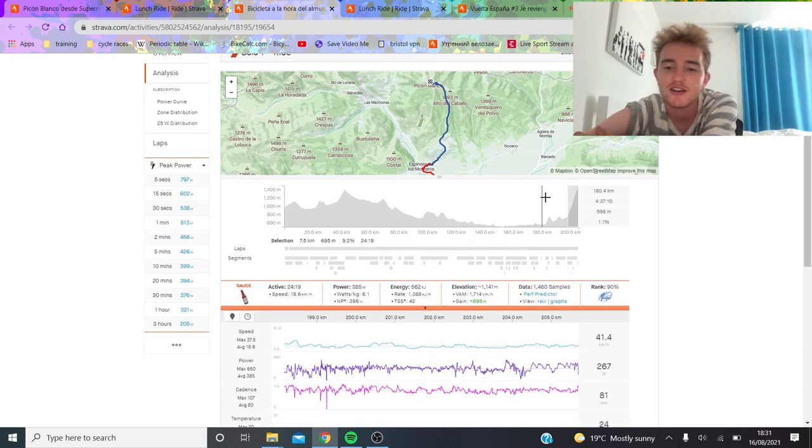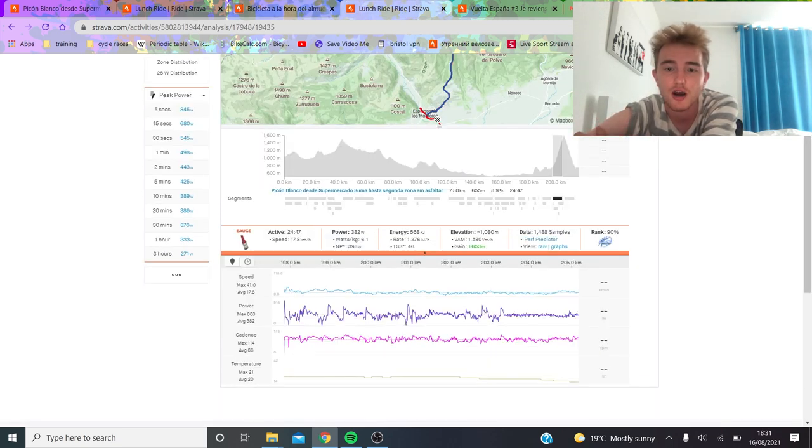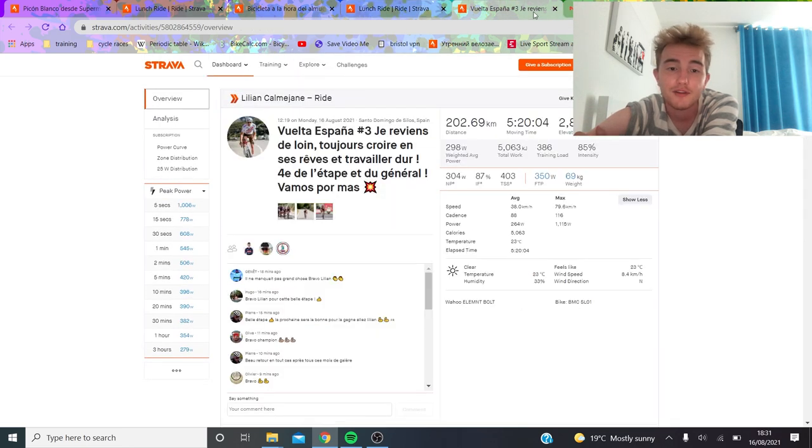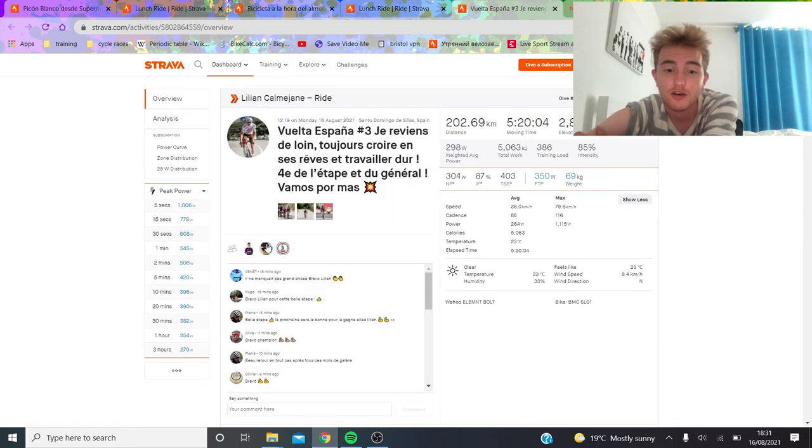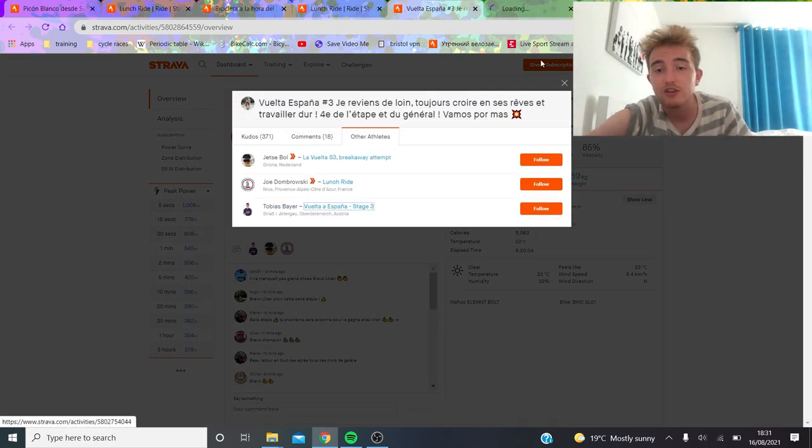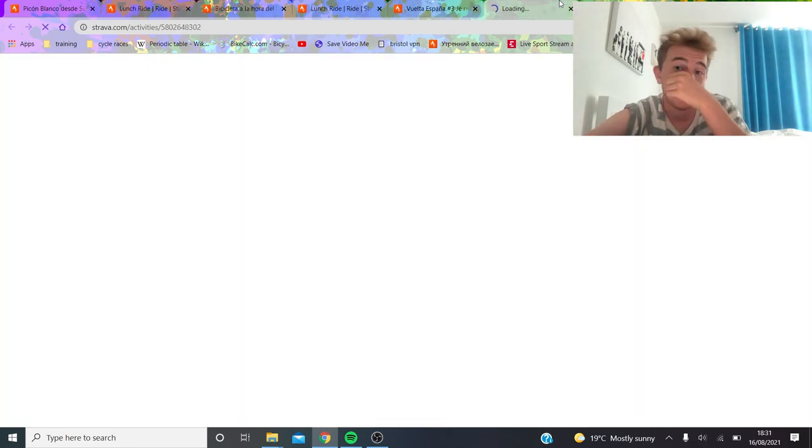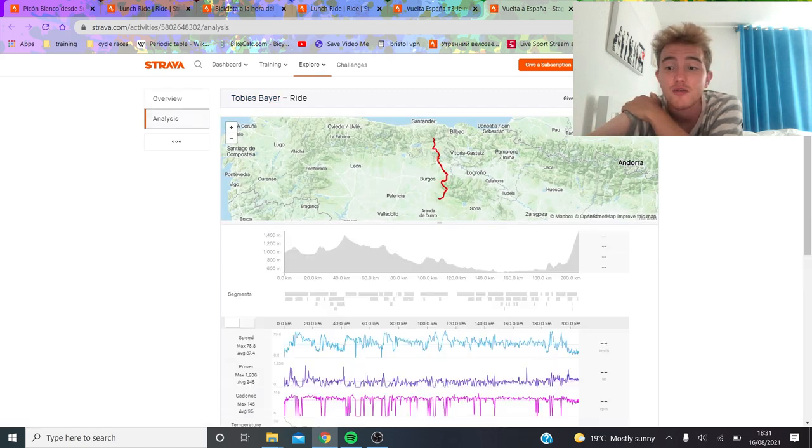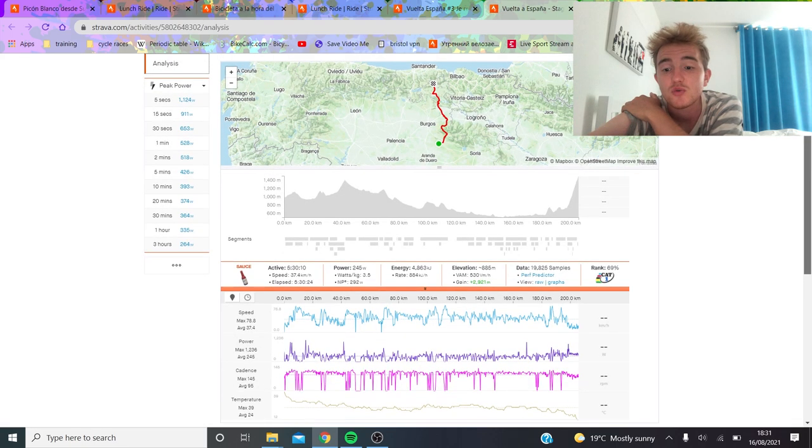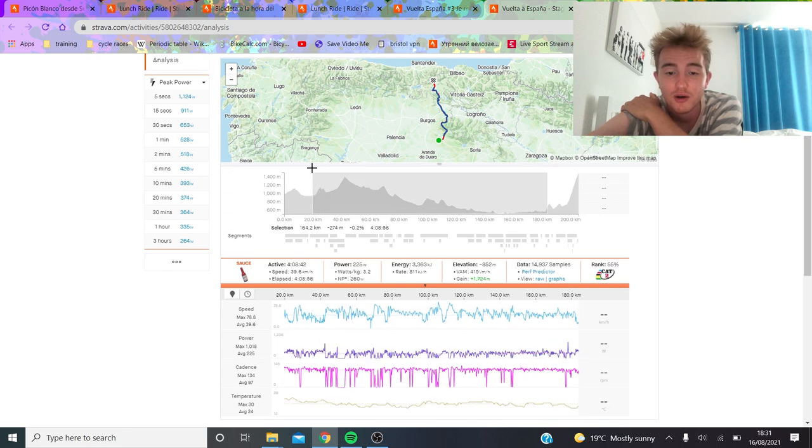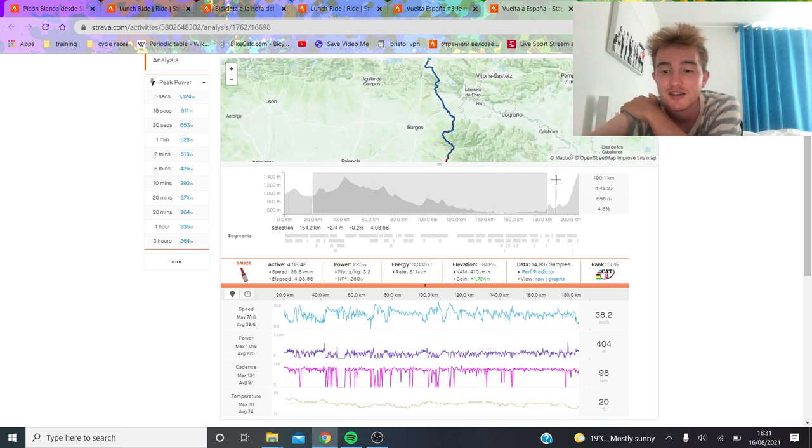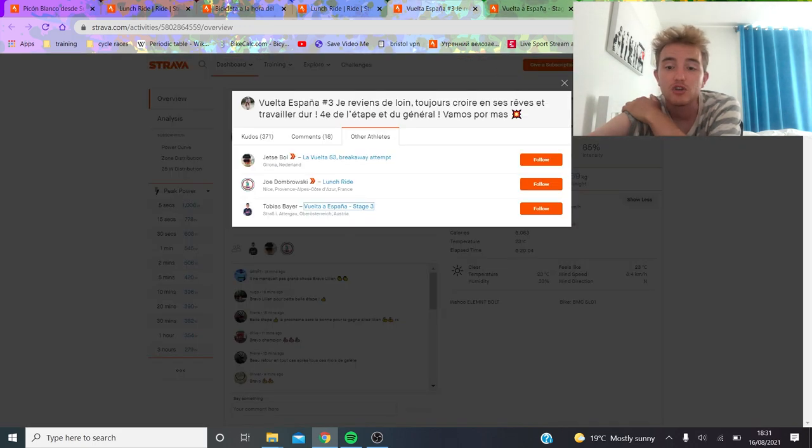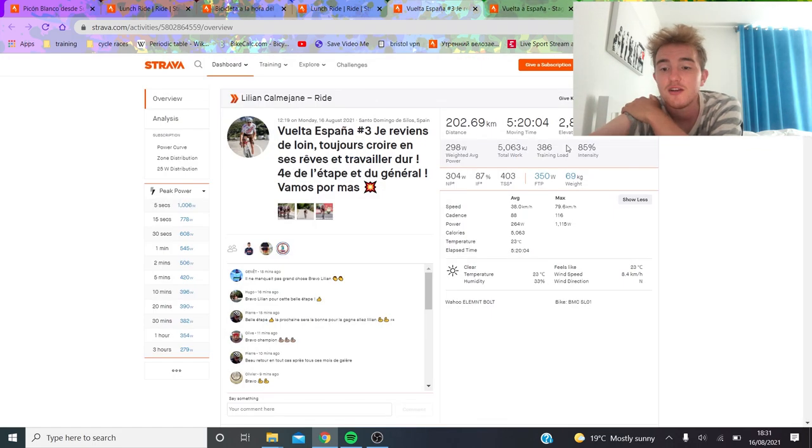One of the biggest things I guess is looking at his normalized power and being like why is it so much higher than Lillian Kalmajahn. We could also look at Tobias Bayer to see what his was as well. The point is that if you're going to win the stage you've got to think about everything. It's not really what you can do at the end of the stage, it's also what you can do to make yourself as fresh as possible. Tobias Bayer I guess was 260 as well, he was 70 kilos.